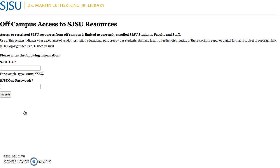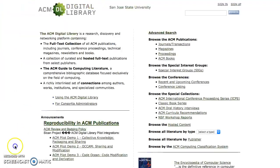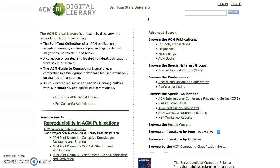You're going to be prompted to log in with your SJSU student credentials because the ACM Digital Library is a subscription service, so go ahead and log in now. This is the home page for the ACM Digital Library database. You'll notice at the top, the text San Jose State University indicates that you have logged in through the San Jose State University subscription.